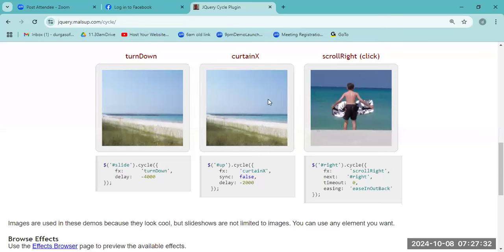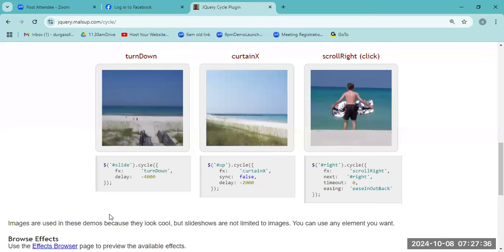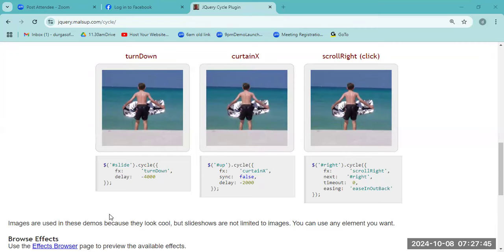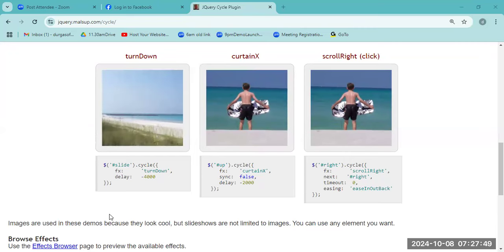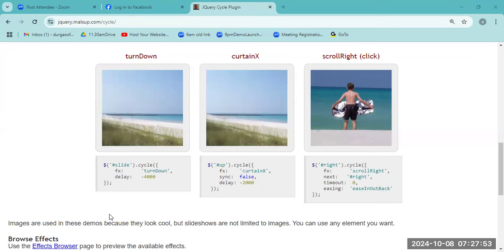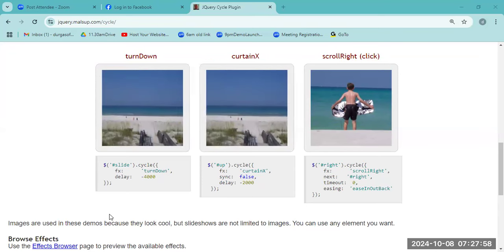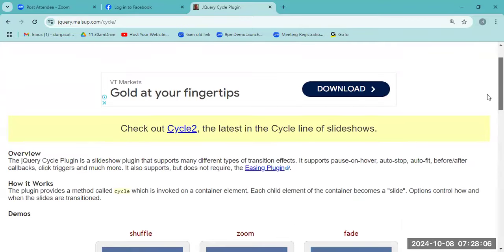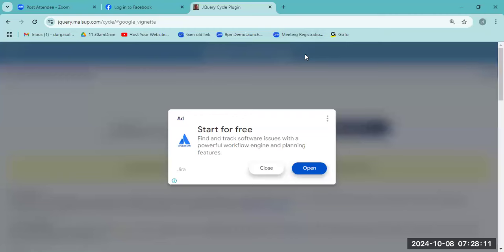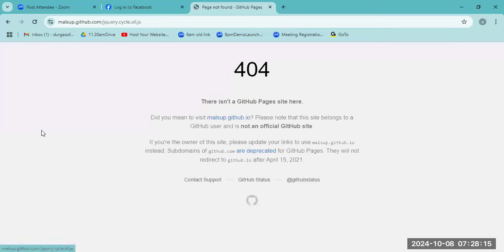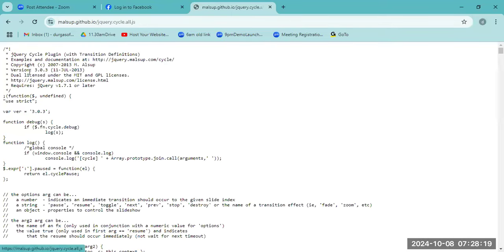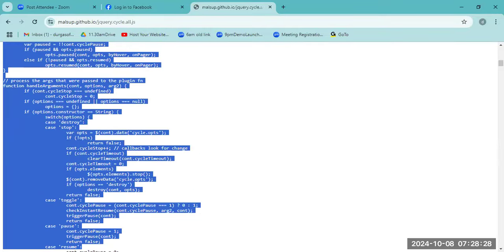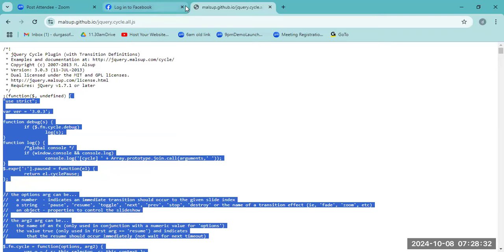We are implementing jQuery Cycle in our program. The jQuery Cycle method works when you add cycle.js to the program. Cycle.js is a predefined plugin file — you can download it and use it. This is jQuery cycle.all.js — a predefined file you download and include to implement the image slideshow easily.